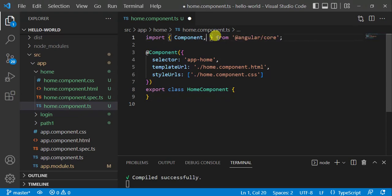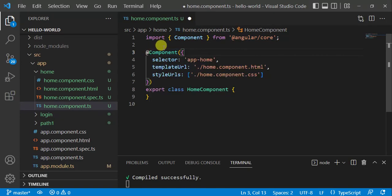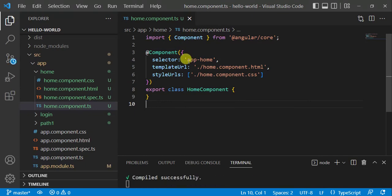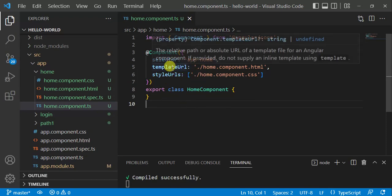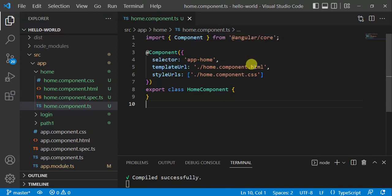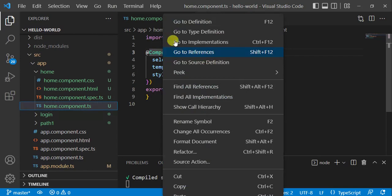Let's remove the constructor and ngOnInit method for now, as we don't need them. Also remove the OnInit import. In the @Component decorator we have three important things: the first is selector — since we have multiple components, we use the selector 'app-home' to identify this component. It works as an HTML tag and can be used anywhere in the application. Then we have templateUrl, which points to the template for this component.